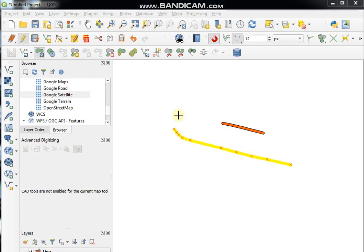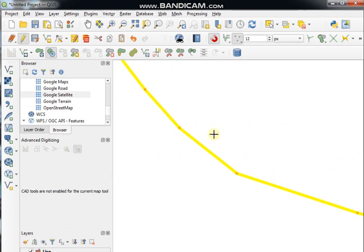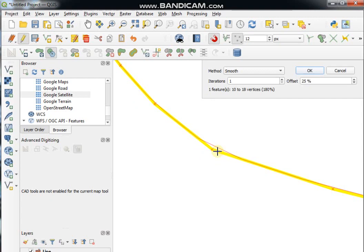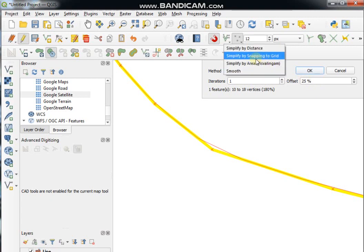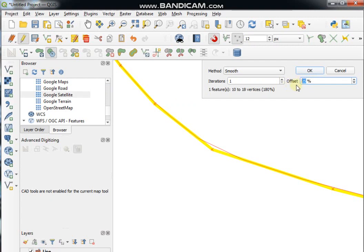The next tool is Simplify Features. If you want to simplify a feature, click the Simplify Features tool, click on the feature, change the method as required, type the percentage offset, and click OK.